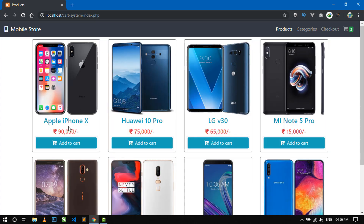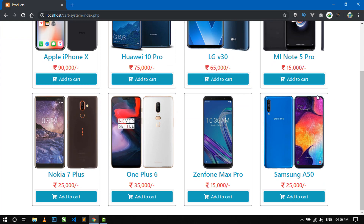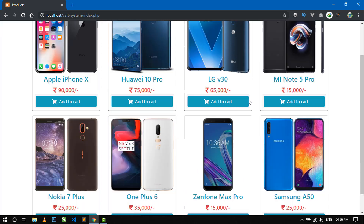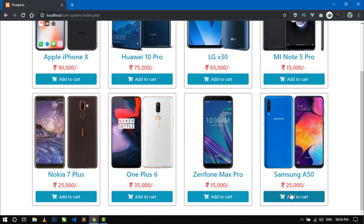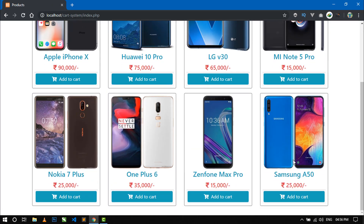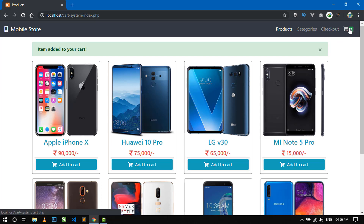If you want to add another product, just click on add to cart and this item is added to the cart. Now if you want to go to the cart, just click on this icon.